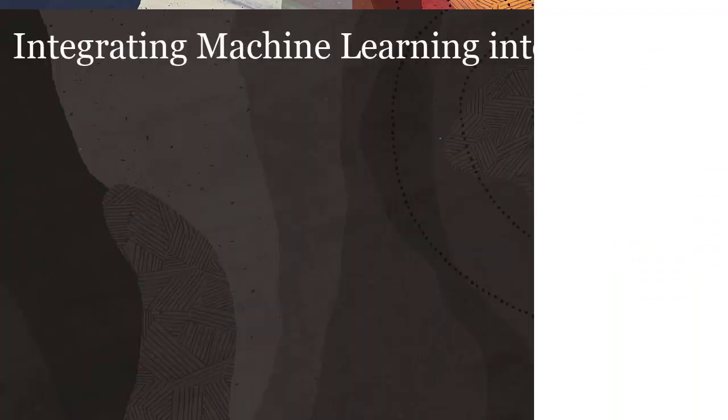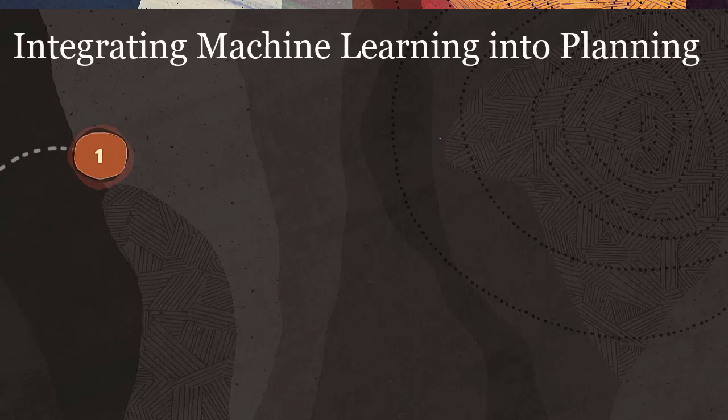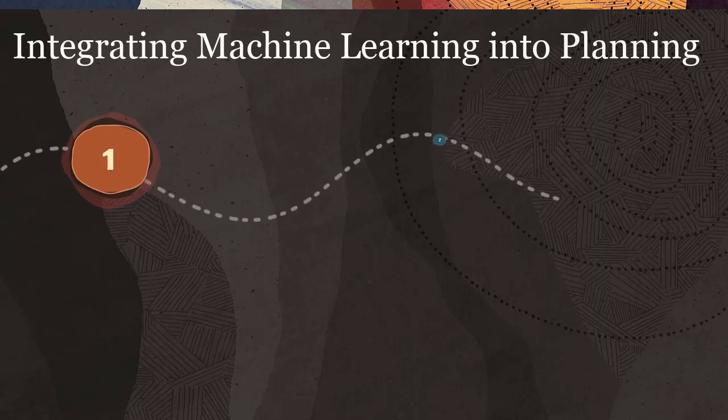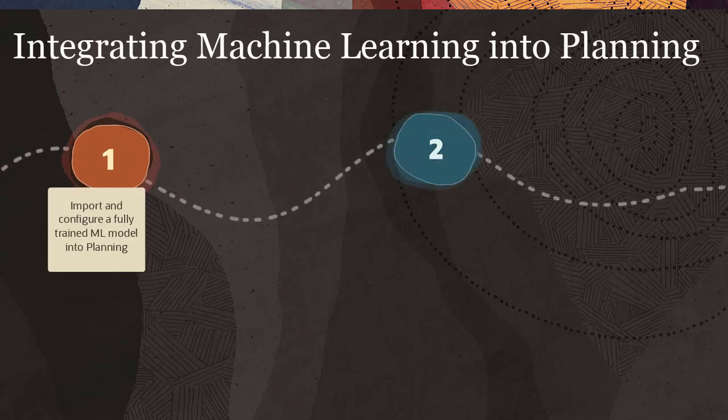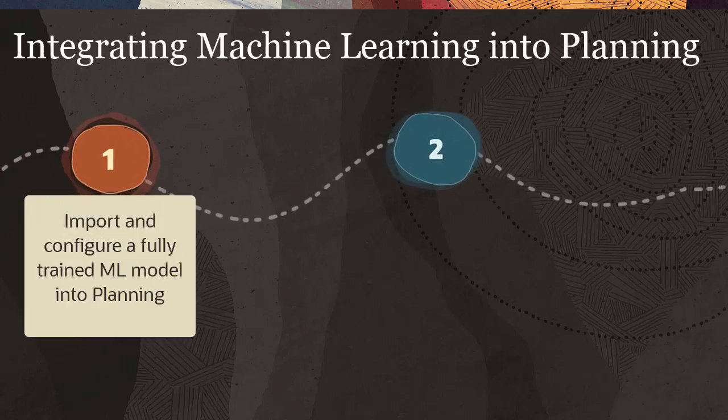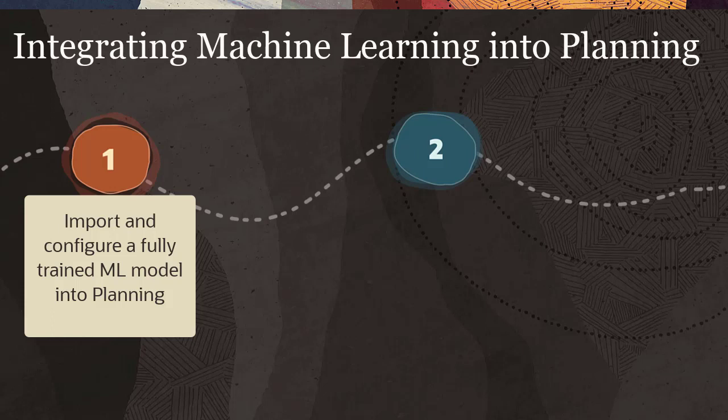The following tasks are required to integrate machine learning into planning: importing and configuring a fully trained ML model into planning, which generates two groovy rules.